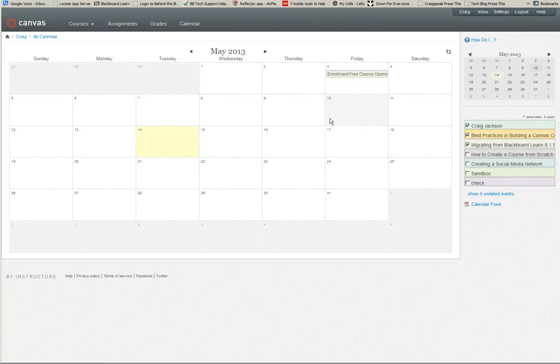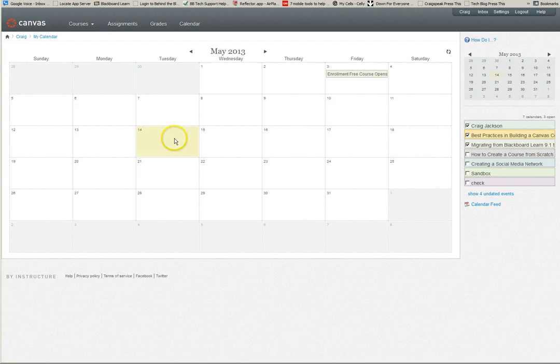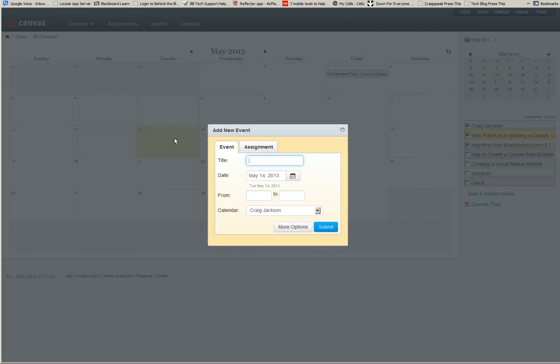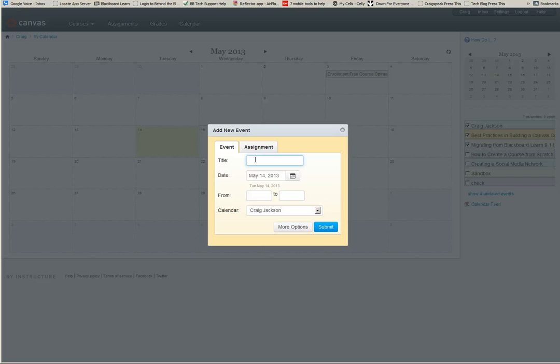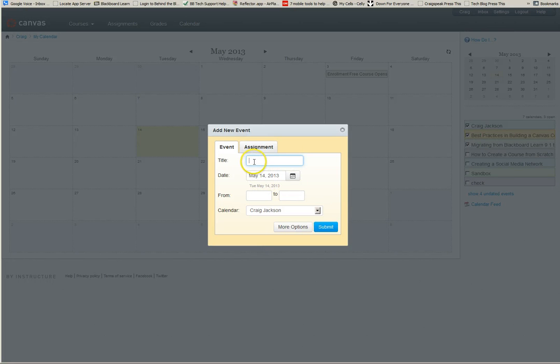You can also click on a date, and if I want to add an event—an event is just maybe you're going to have a webinar on a particular day or they need to have a form turned in on this particular day—you can select the event, put the title, when it's due.